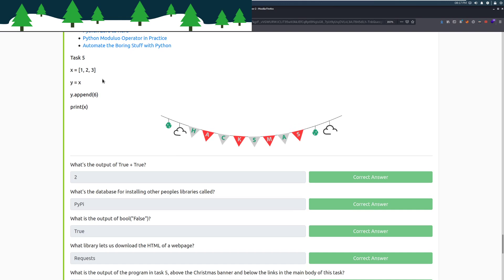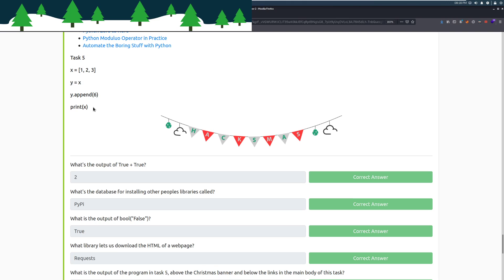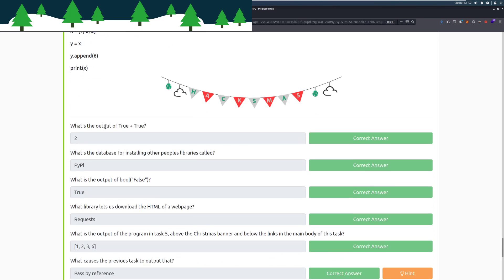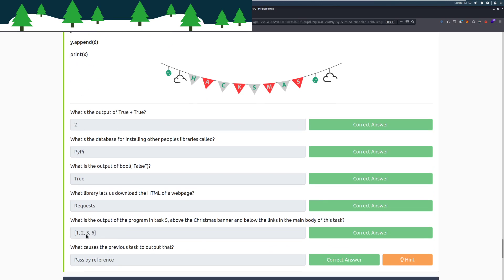Here we can see that this is an example of pass by reference. We have x equals this list. One, two, three. And then we have y equals x. Now keep in mind, this is like a bunch of guys in a line pointing at each other. You have a new guy that gets in line and he points at x and then x points at a piece of paper that has the actual value of x on it. So we are pointing at the value. We are passing that reference by just pointing. So y.append means that the guy who is y is going to point at x and say you need to add this to the end of that paper. And he is going to write 6 at the end. And if we print x, y is going to go and be ignored by this because we are talking to x who is pointing at the piece of paper. And x is going to say I have 1, 2, 3, 6. And we can see that down here below. What causes the previous task to output that? That is passed by reference.